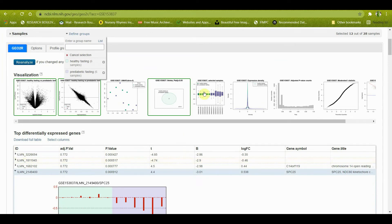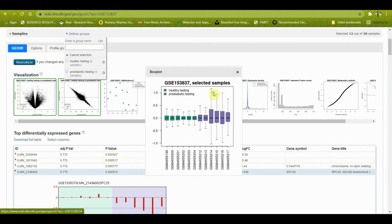In this picture you can see that the data is already normalized. In the GEO database, values are already normalized, meaning all of them are on the same scale so that they can be compared.